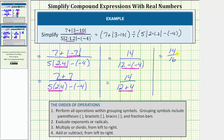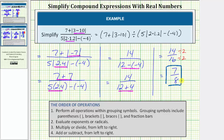This fraction simplifies further because fourteen and sixteen share a common factor of two. To simplify fourteen sixteenths, we divide the numerator and denominator by two. Fourteen divided by two is equal to seven, and sixteen divided by two is equal to eight. The given expression simplifies to seven eighths. I hope you found this helpful.